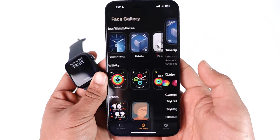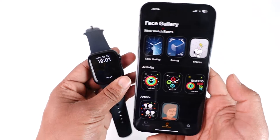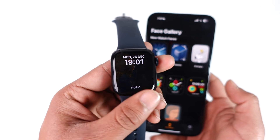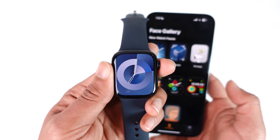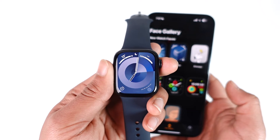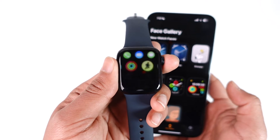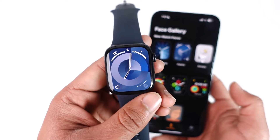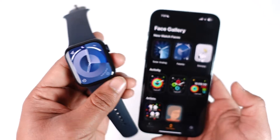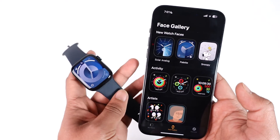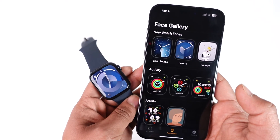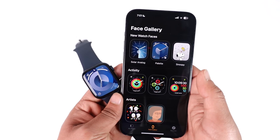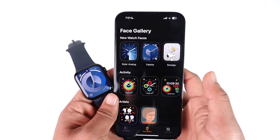Then just tap the Add option, and once I hit the Add button, after a short while the clock on my Apple Watch will get successfully changed. As you can see here, the changes have been saved. This way you can go ahead and change your Apple Watch wallpaper.